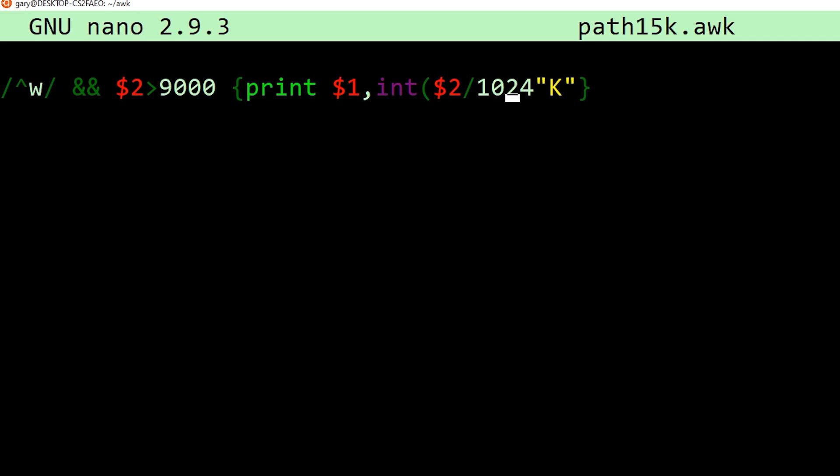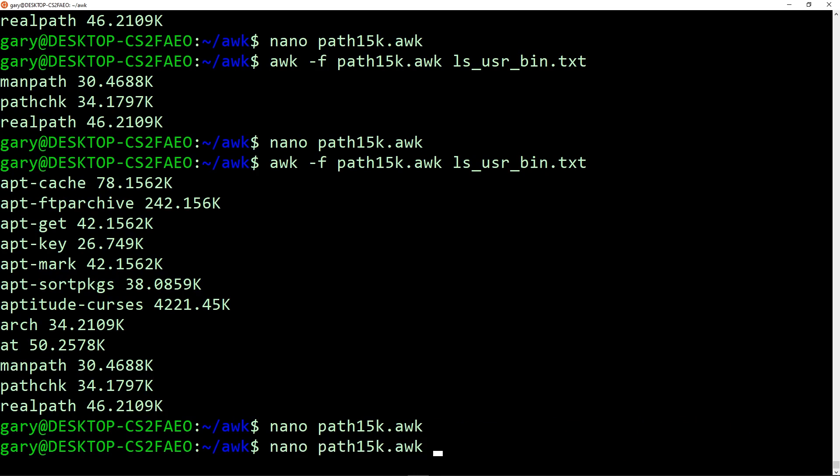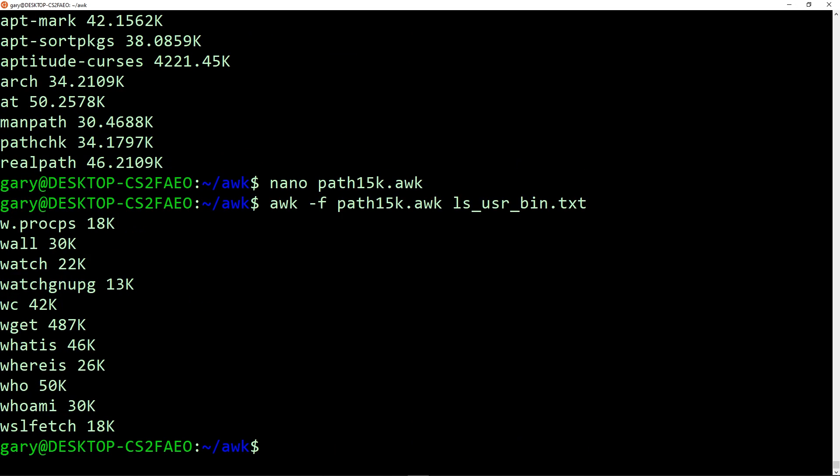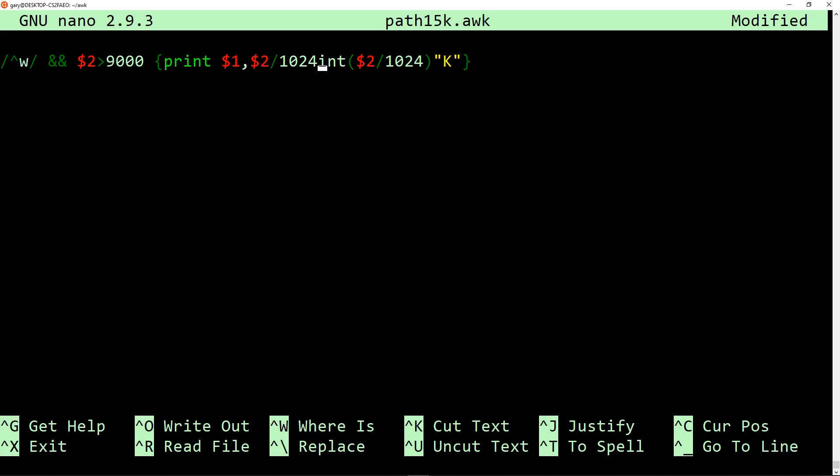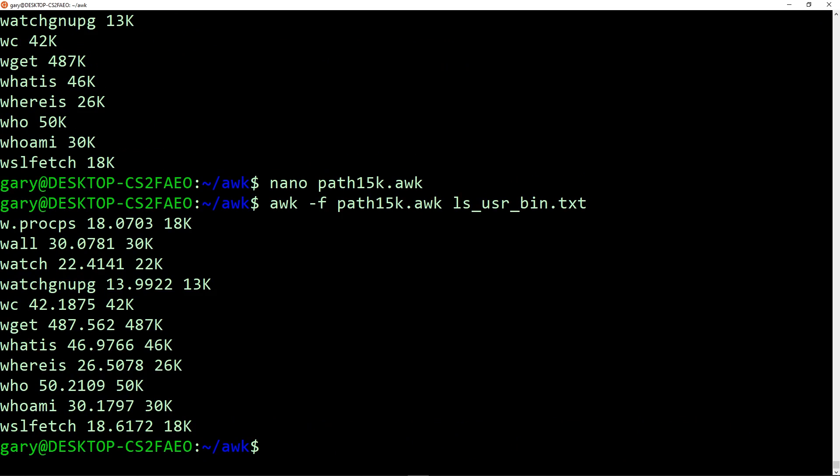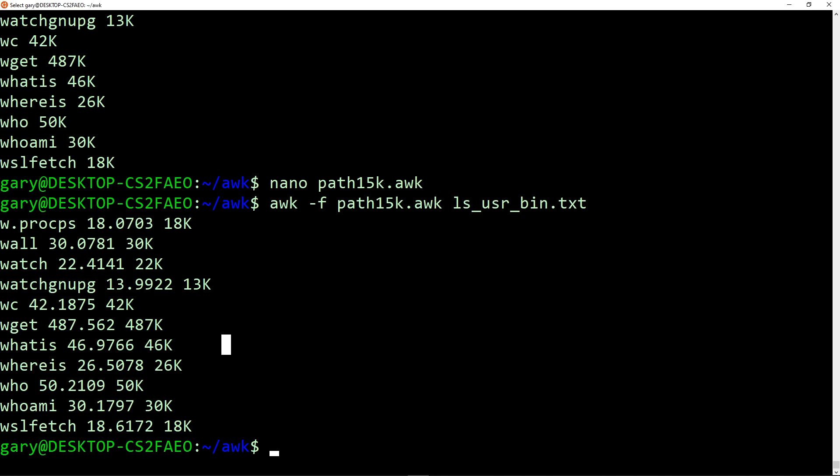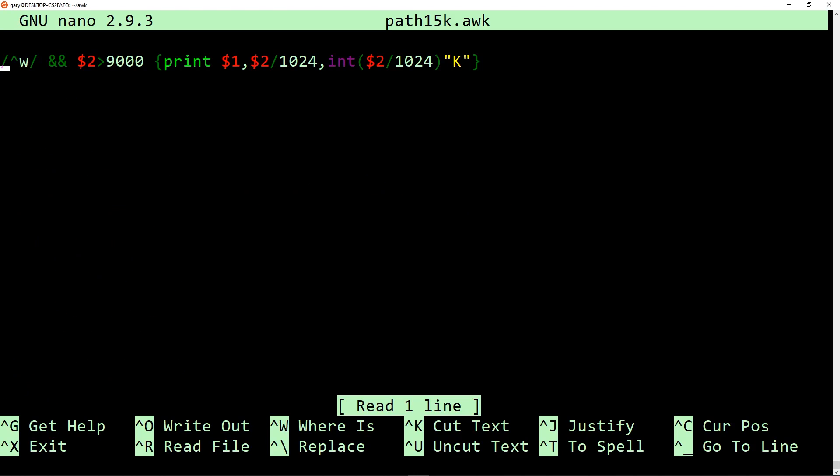In AWK, there are actual functions. There is a function called int, which basically truncates a floating point number, and turns it into just a normal integer. So if this was 42 point something, it will just say 42. So we can now run this program, and now we can see it just says 18k, 32k, 22k, 13k, much more human readable, which is great. However, if we just modify the program again and just change this slightly to actually print out the real byte value divided by 1024, and then print out the rounded one. There are some of these here that are, it's definitely, it's truncating. Here's a good example. It's 46.9766, and that gets truncated to 46. Really, that should be 47.